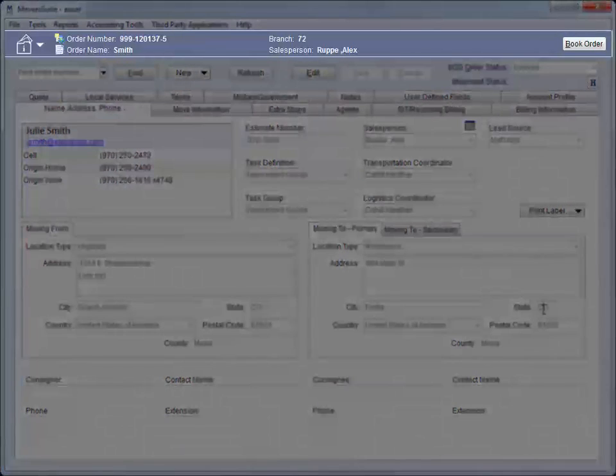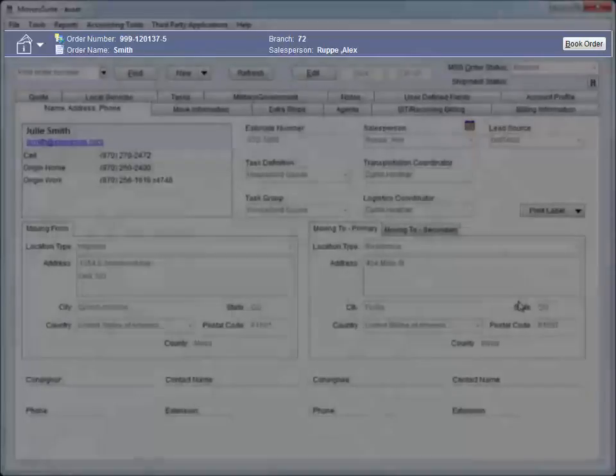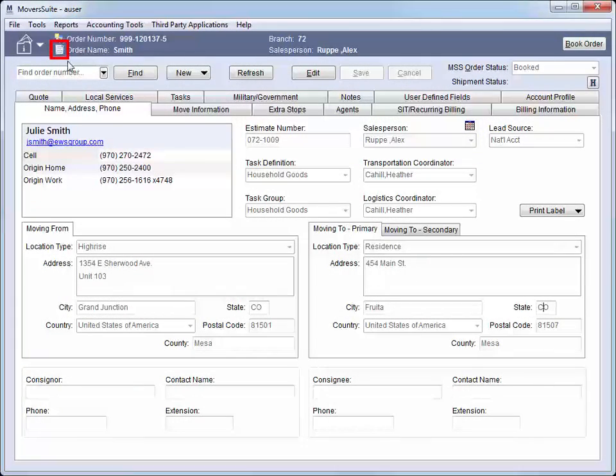The blue bar that runs along the top of Moversuite includes the order number, shipper name, branch, and salesperson assigned to the order. We also have access to order documents by clicking this icon.